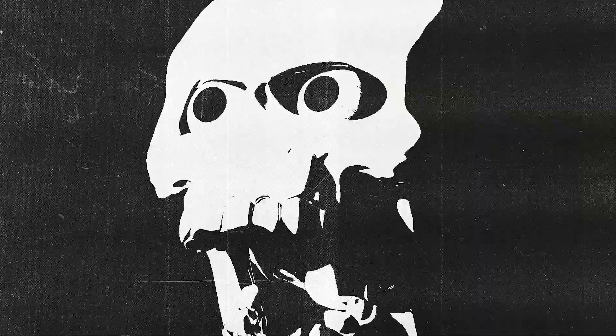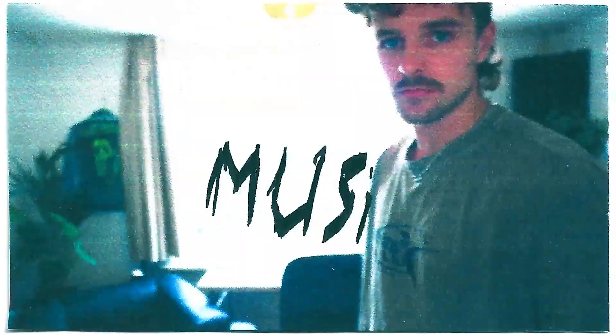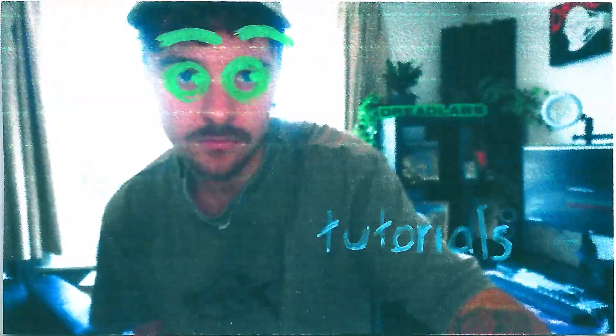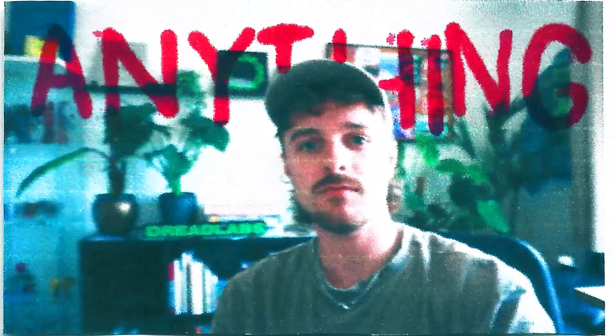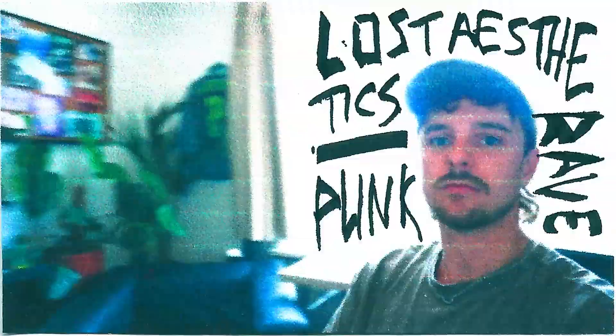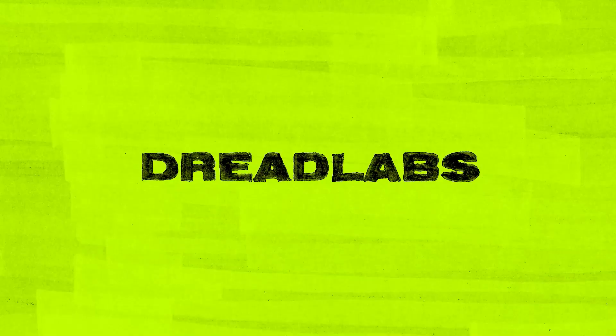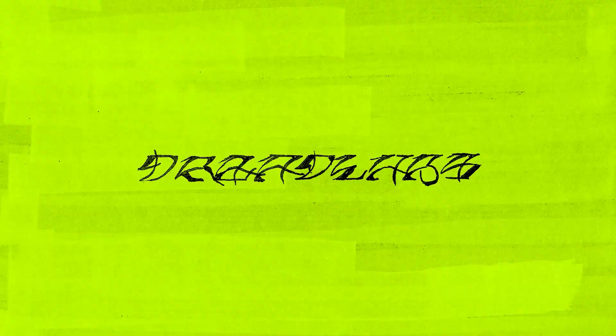In today's video I'm going to show you how to create better threshold effects for your Brutalism posters. What's going on everyone? My name is Tom from DreadLabs and I'm a visual artist and graphic designer.